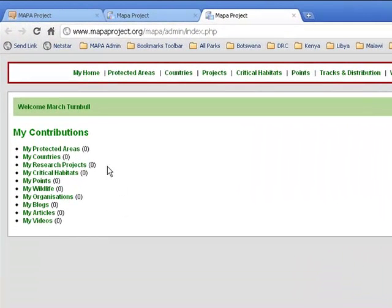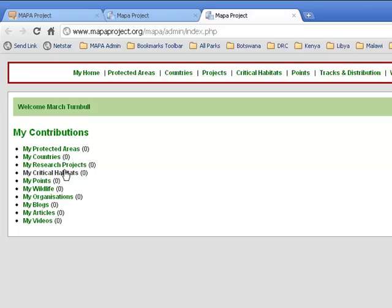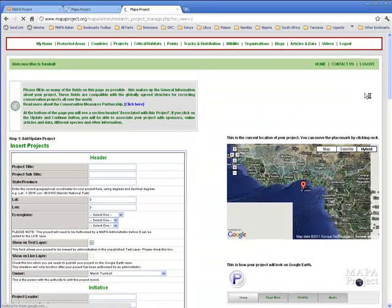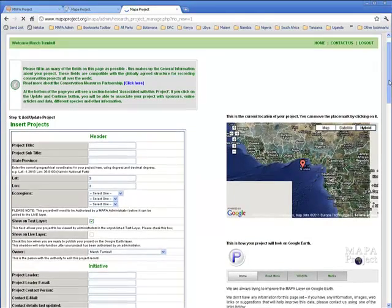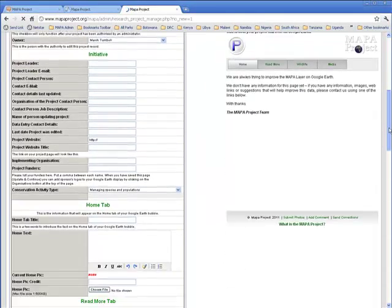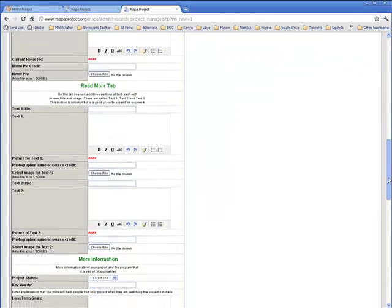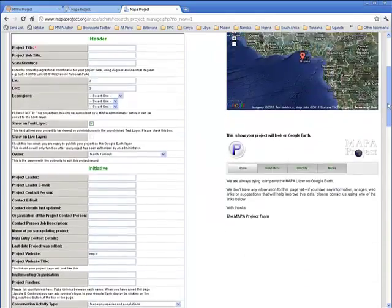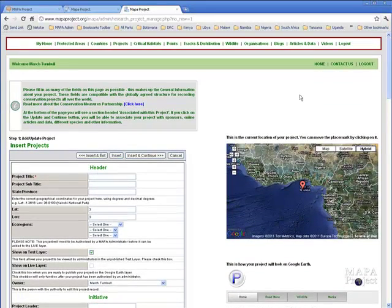This is a typical new user record and there are no items recorded yet because this is a new user. You're going to click through on my research projects. You'll be taken through to the project screen and we need to add a new project. Click on the add new button and you'll be taken through to the new project screen. There are many fields you can fill in, we don't have to fill them all in, and to get started we're just going to do a few.